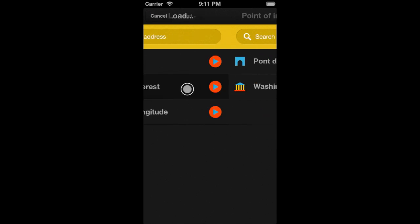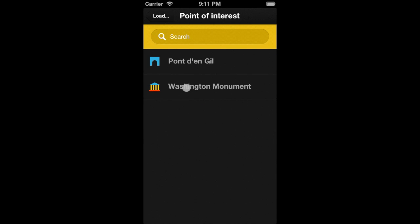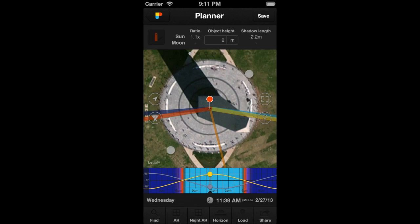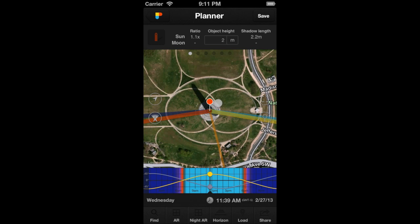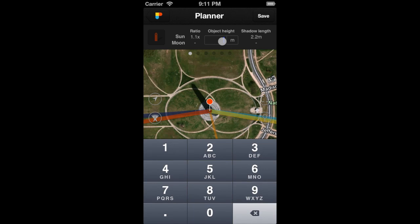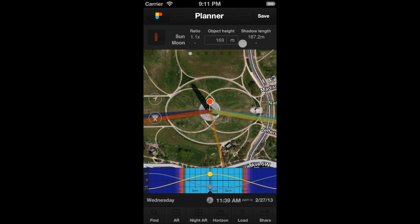Let's see how it works with an example. Let's place the Observer's Pin in the location of the Washington Monument, an obelisk 169 meters of height, located on the National Mall in Washington, D.C. First of all, let's introduce the height of the obelisk, and tap on the shadow button.